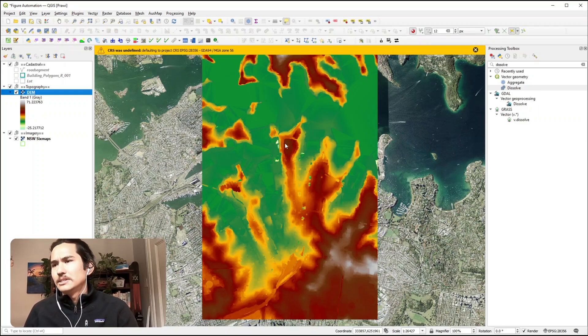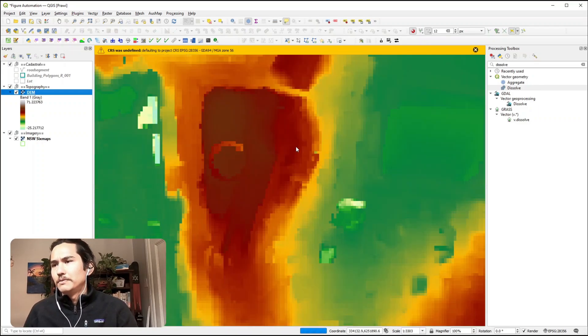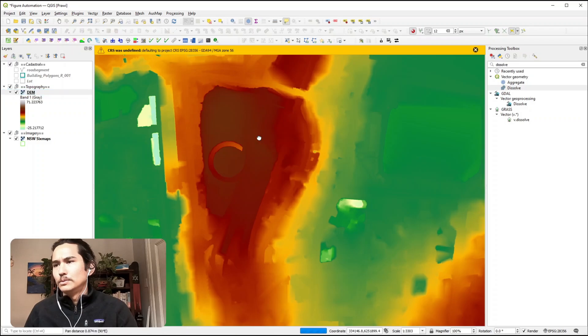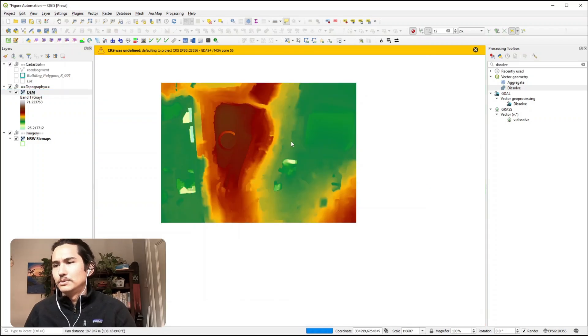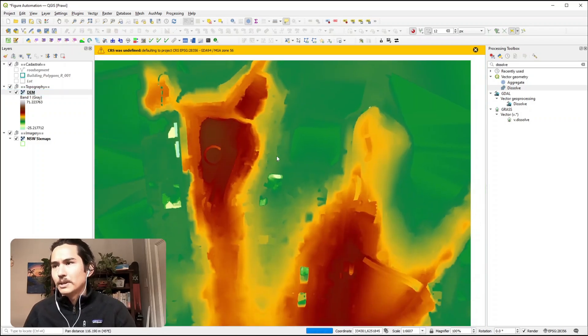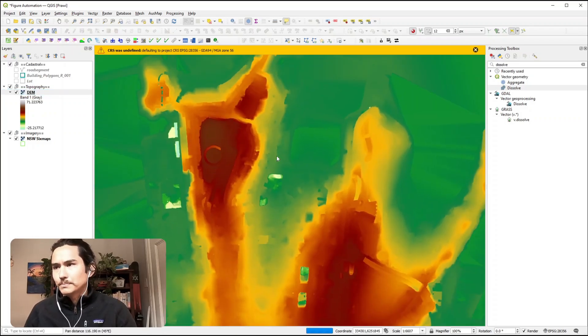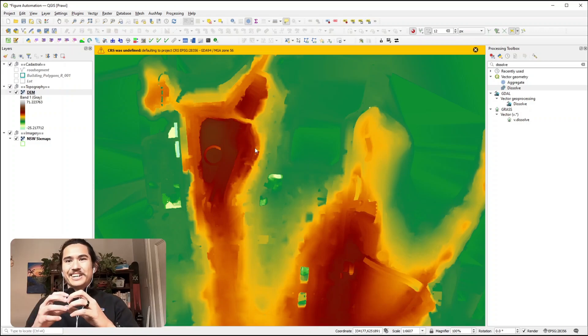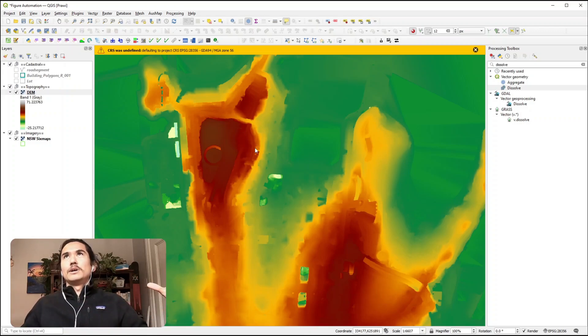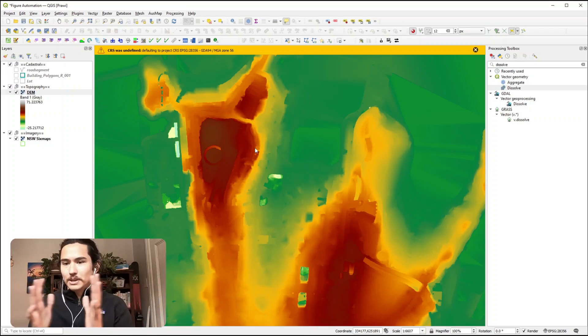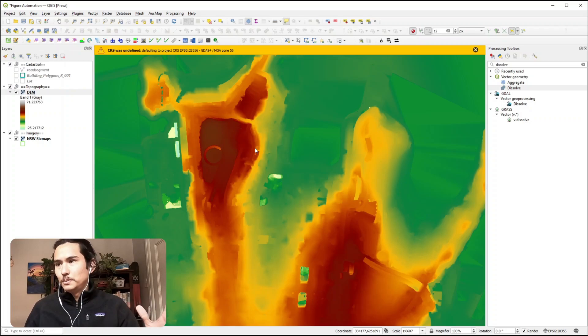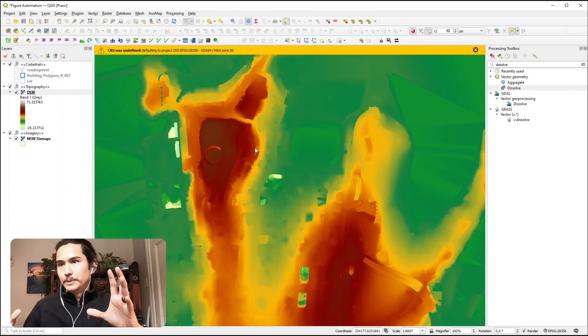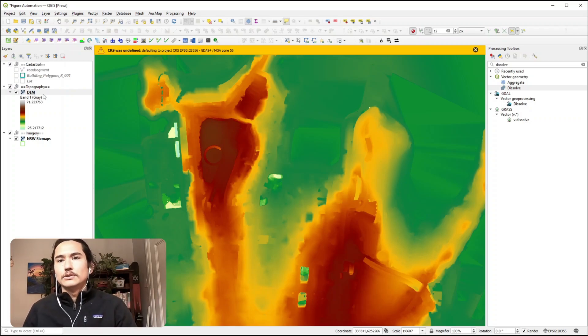This isn't that great if we want to be zoomed right in, because you reduce the number of colour differences within your view extent. So what we can do